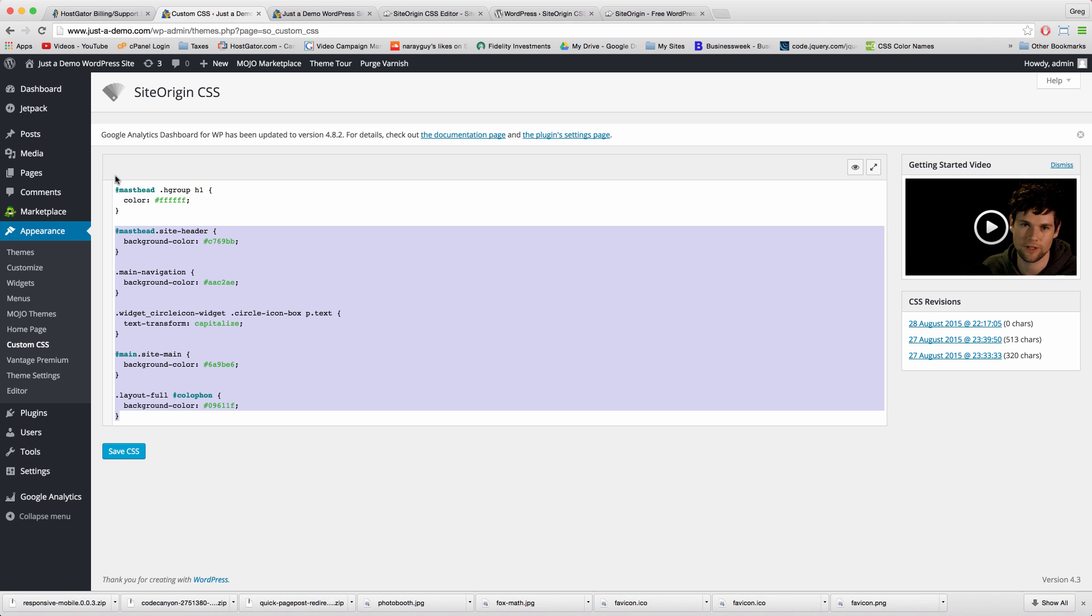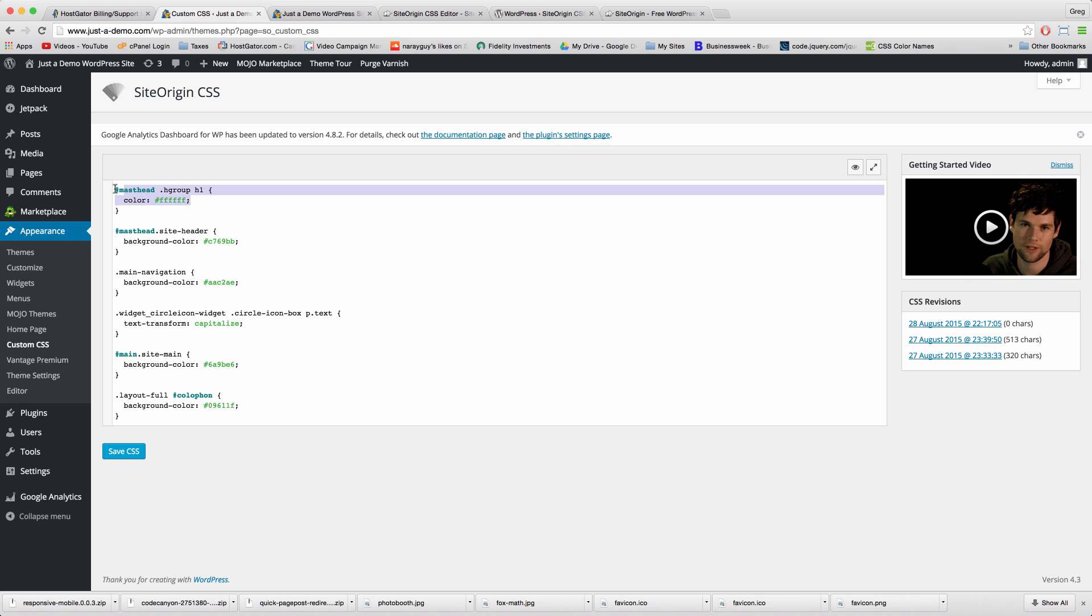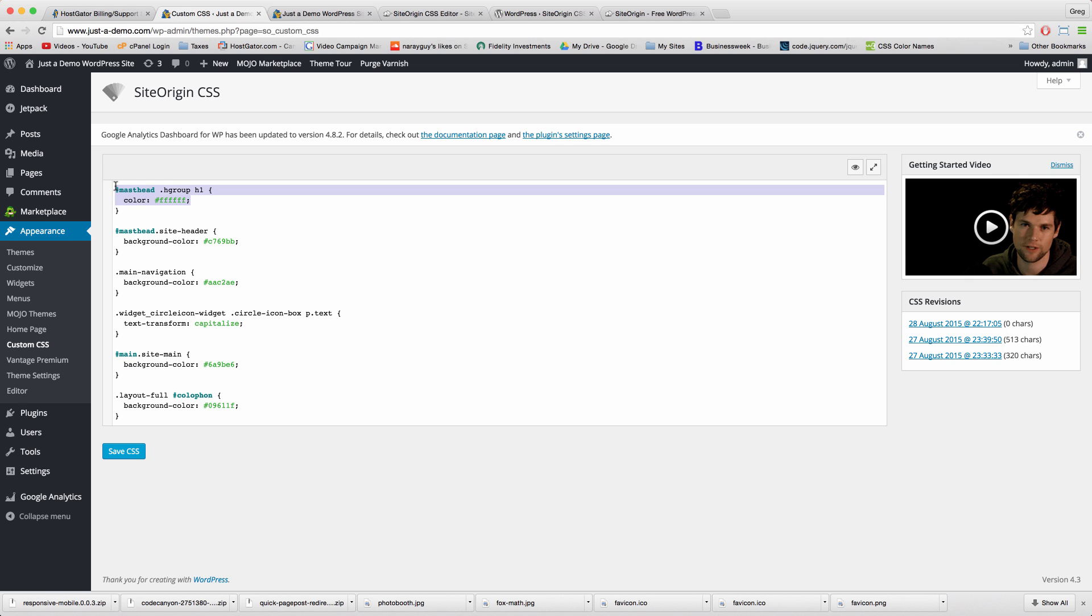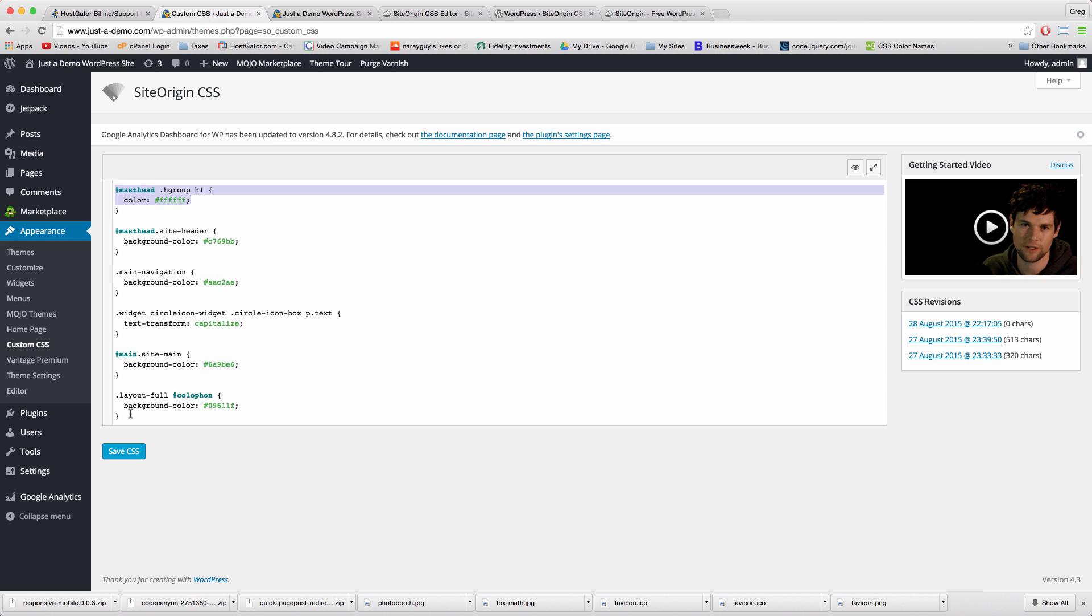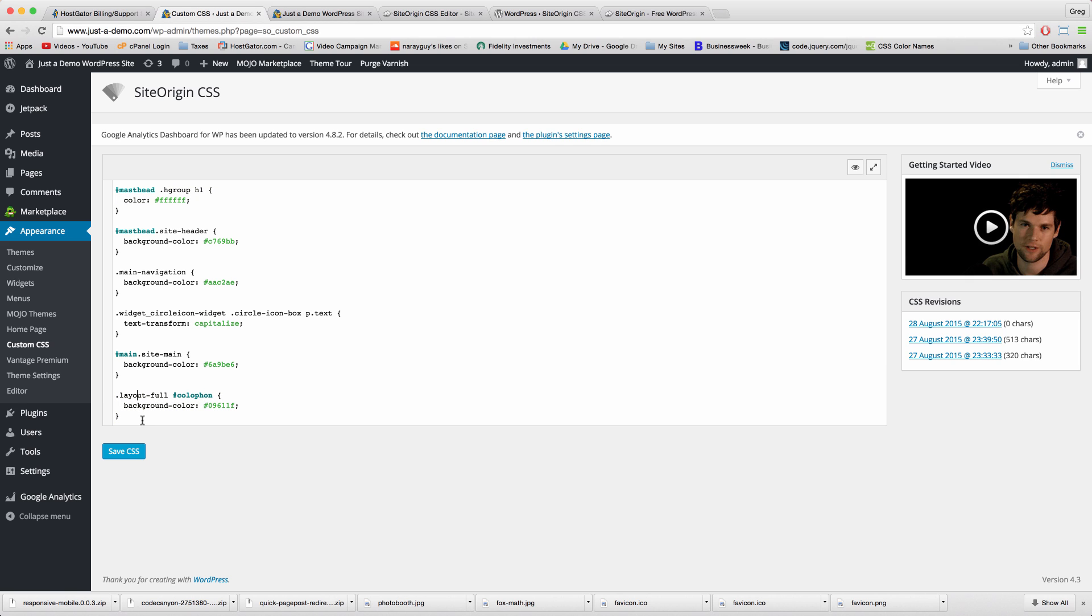Alright, so you might want to memorize or write down in your head which portion each of these is. Like this right here is the color of the text up here in the header, or this Colophon area controls the footer, so you know if you want to delete individual areas.